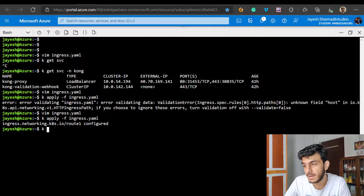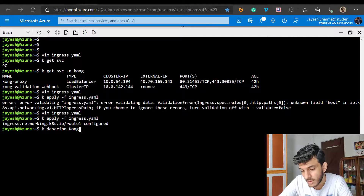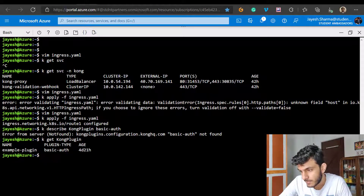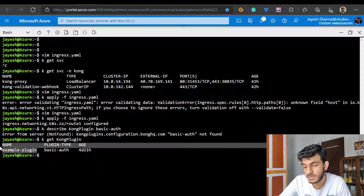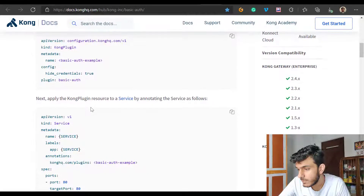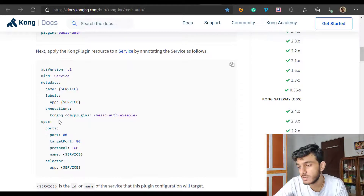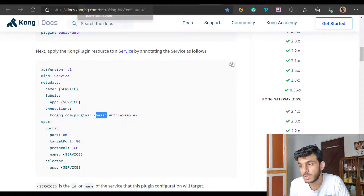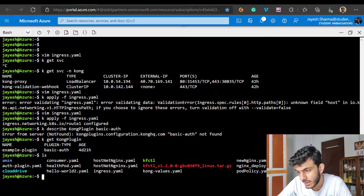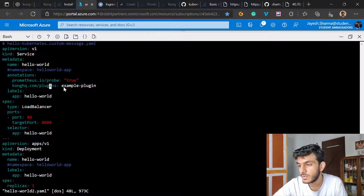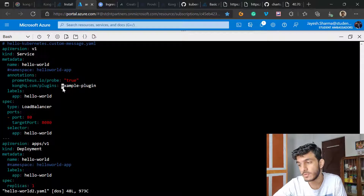We're using a KongPlugin CRD and defining a plugin with a name and specifying what plugin type it is - the basic authentication plugin. I already deployed that here. Let's check using 'kubectl get plugin' - I have an 'example-plugin' with type basic authentication. Now if you want to apply it to a service, go to your service manifest and add an annotation: 'konghq.com/plugins' with the name of your plugin. That is the only modification required. Let me check if I have that modification on my particular service.